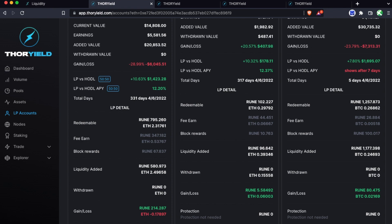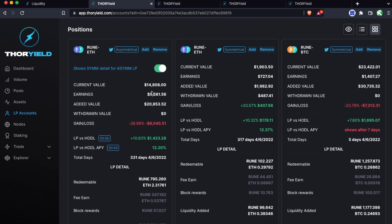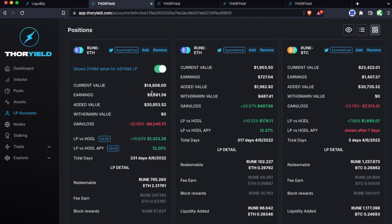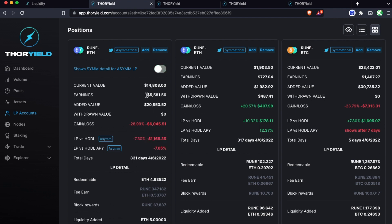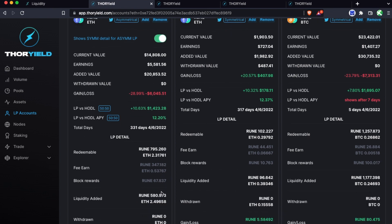So you gain one percent protection per day until you have full 100% protection at 100 days. And if at 100 days your LP versus HODL was negative, then that difference would be what you're protected against. And this applies the same for symmetrical or asymmetrical - they're all based on the symmetrical 50-50 starting point. So even though this was an asymmetrical add, you're not guaranteed against the single side that you added, rather you're guaranteed against the initial split that you added.